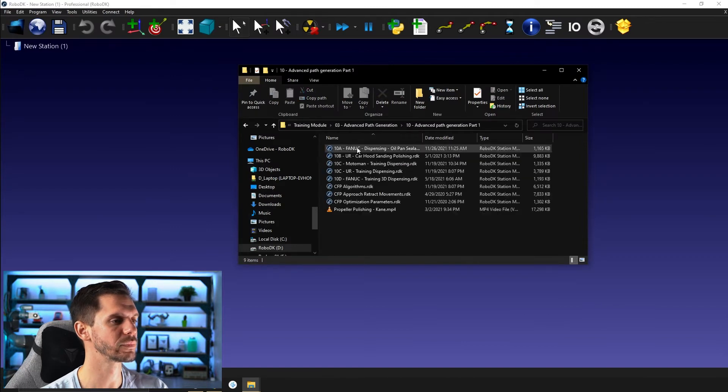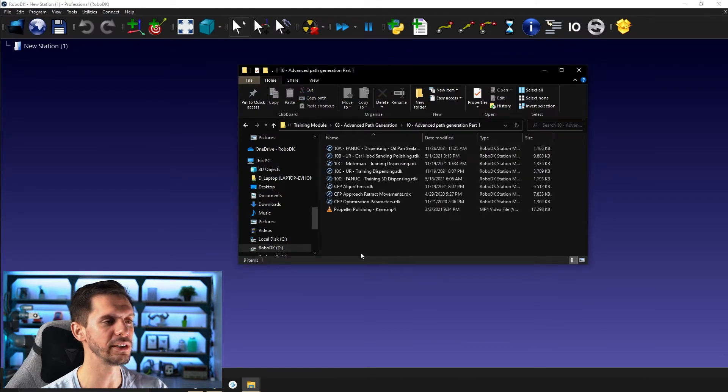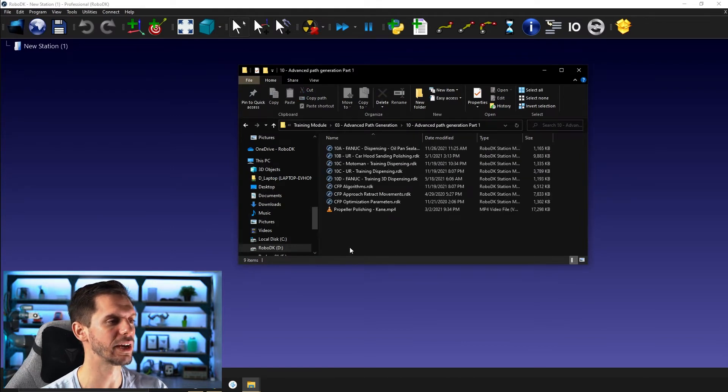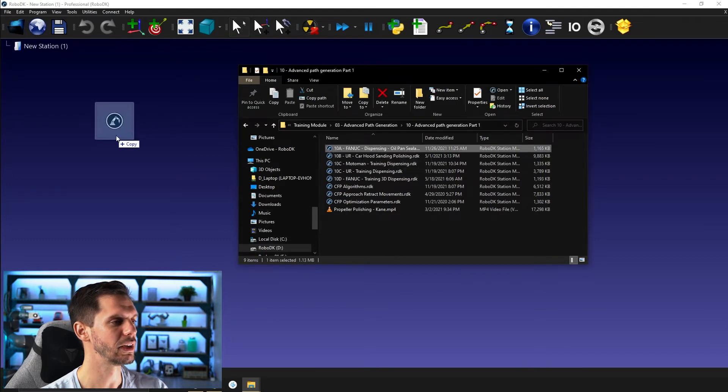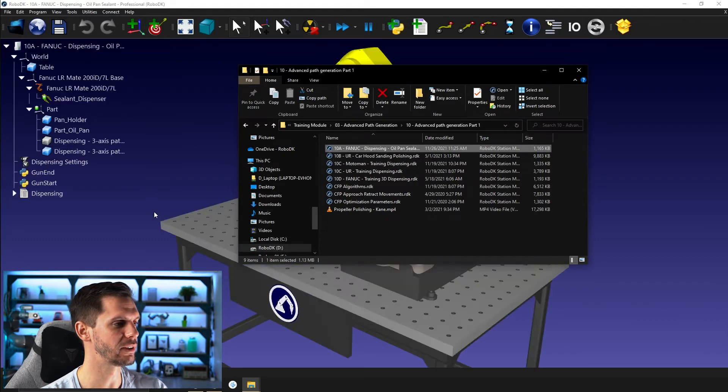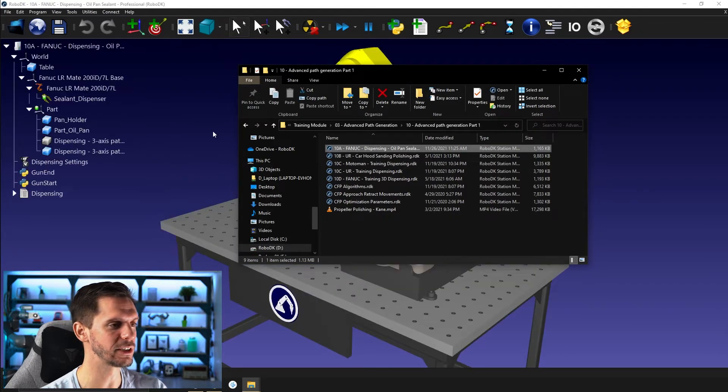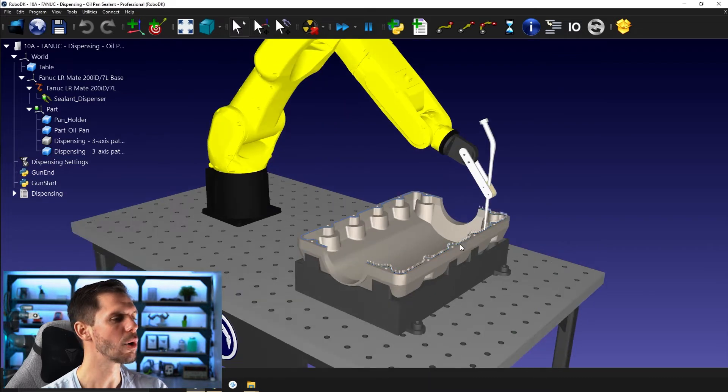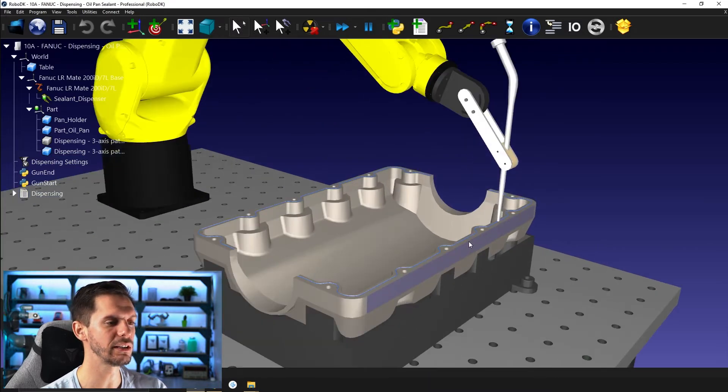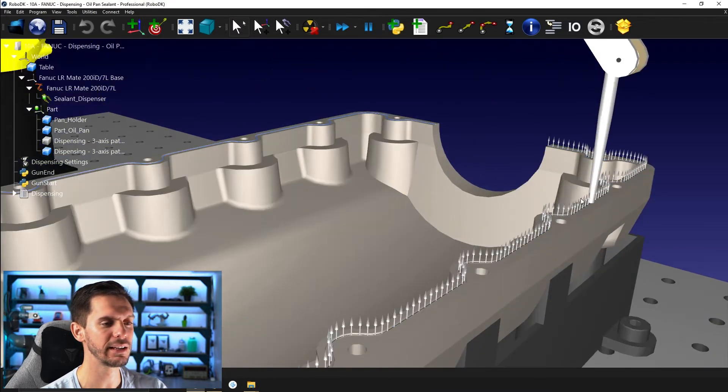So let's open here the first example I have. So I have a few examples for you. If I bring this one here, so 10A panic dispensing, this is a simple example where I'm using an oil pan here.